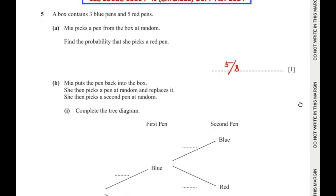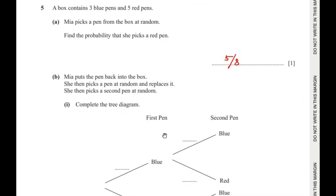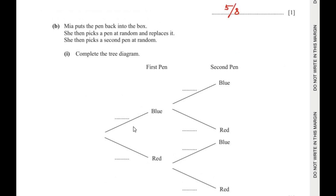Let us move on to the next part. Mia puts the pen back into the box. She then picks a pen at random and replaces it, then picks a second pen at random. We need to complete the tree diagram. When she is picking up the pens for the first time,